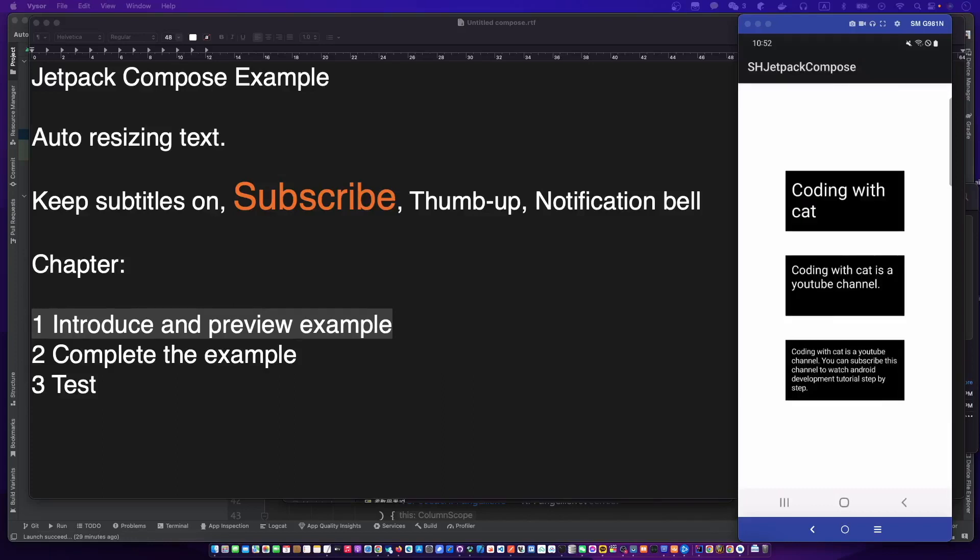What should we do if we want to fill sentences with different lengths into a fixed size text in Compose? Let's preview the example.